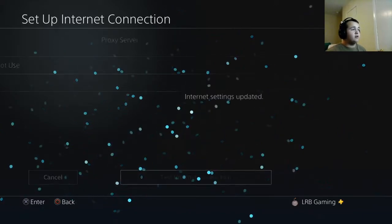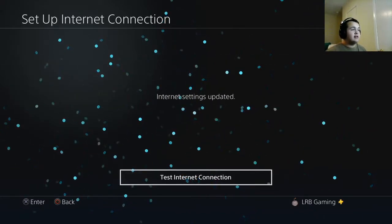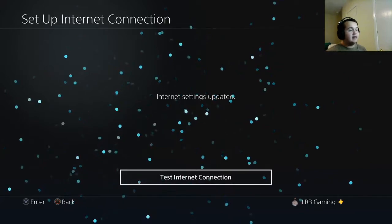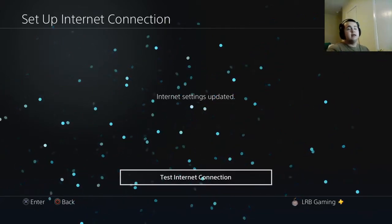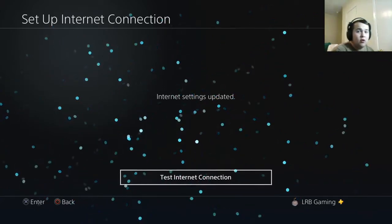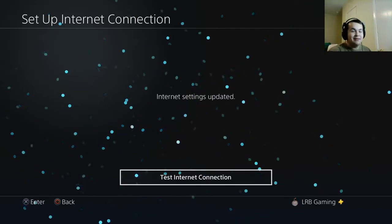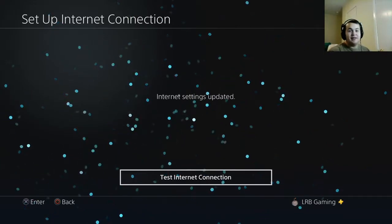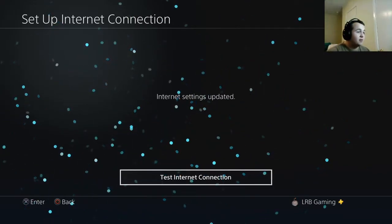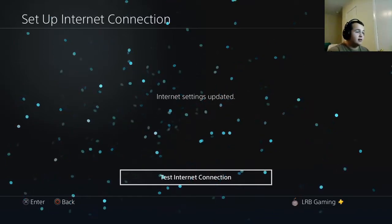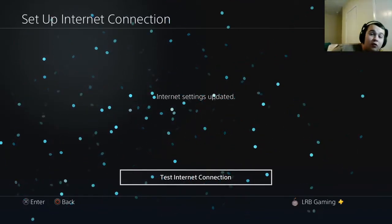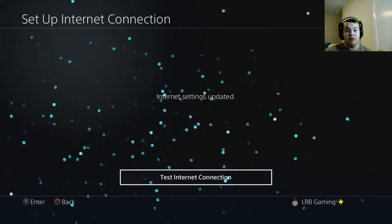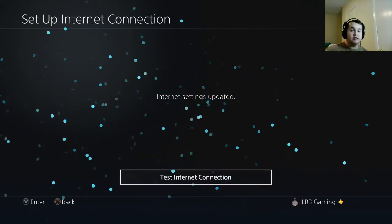After that, proxy server, do not use, and internet settings updated. Now that should be it for y'all guys. If you have any questions let me know in the comments below. Hope this helps, and if it does let me know. If you have any questions even if you watch this video from a year to two years from now, I'll still be answering y'all comments. This will be gaming and peace out.